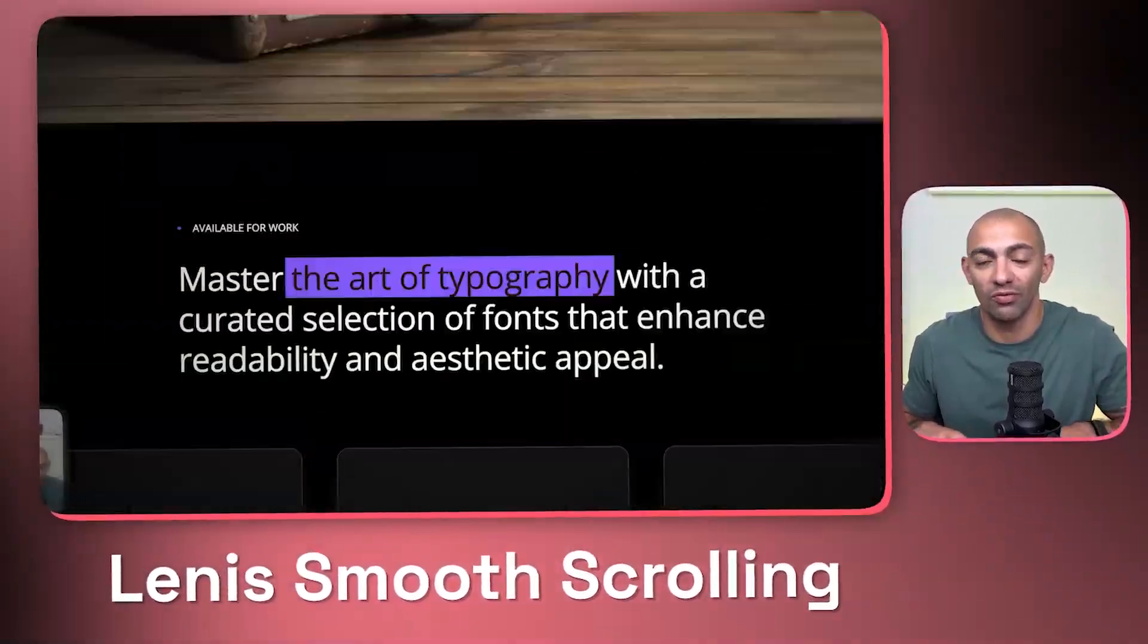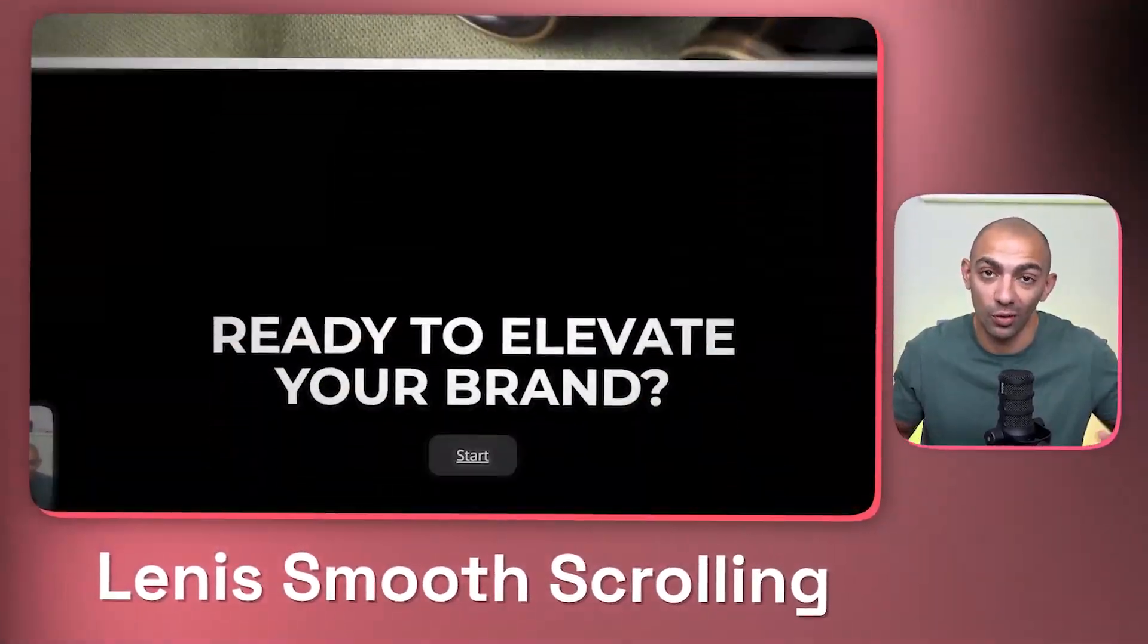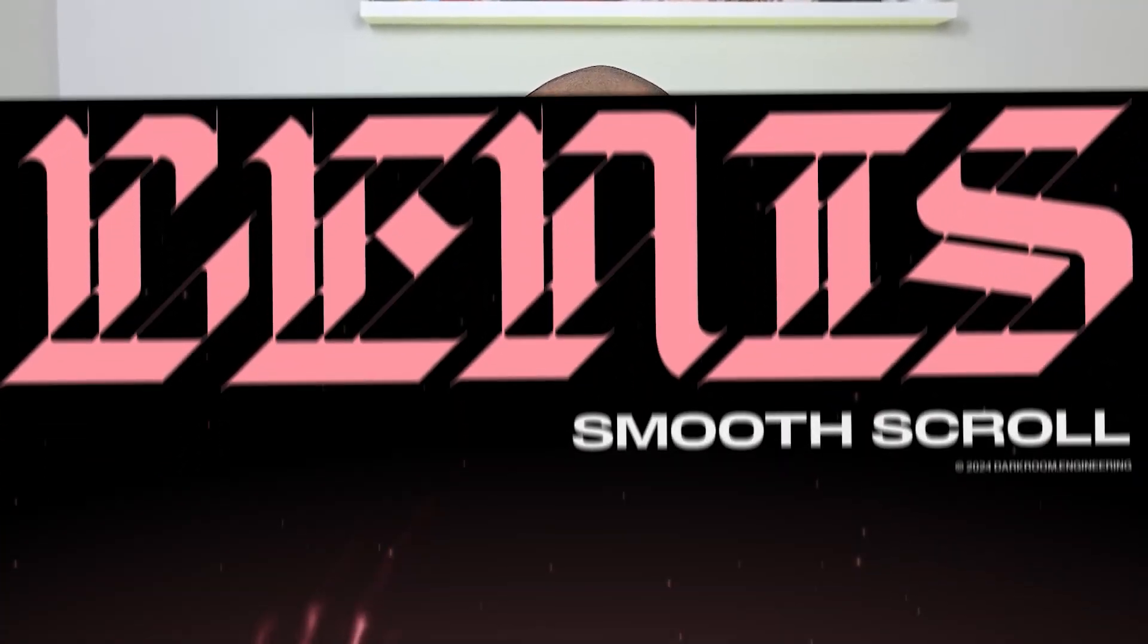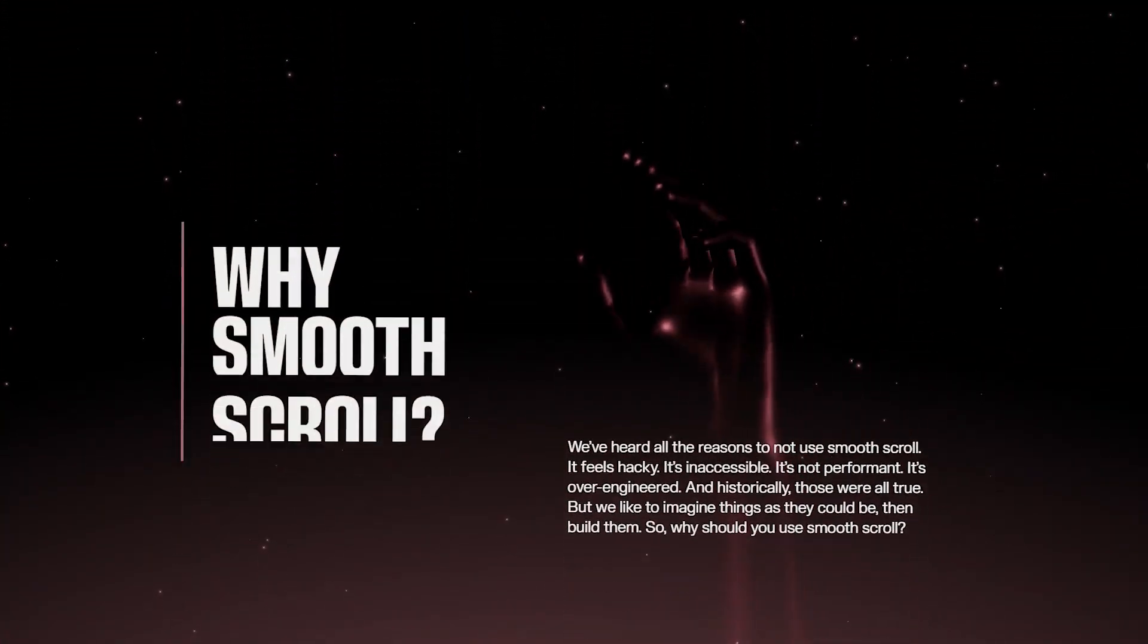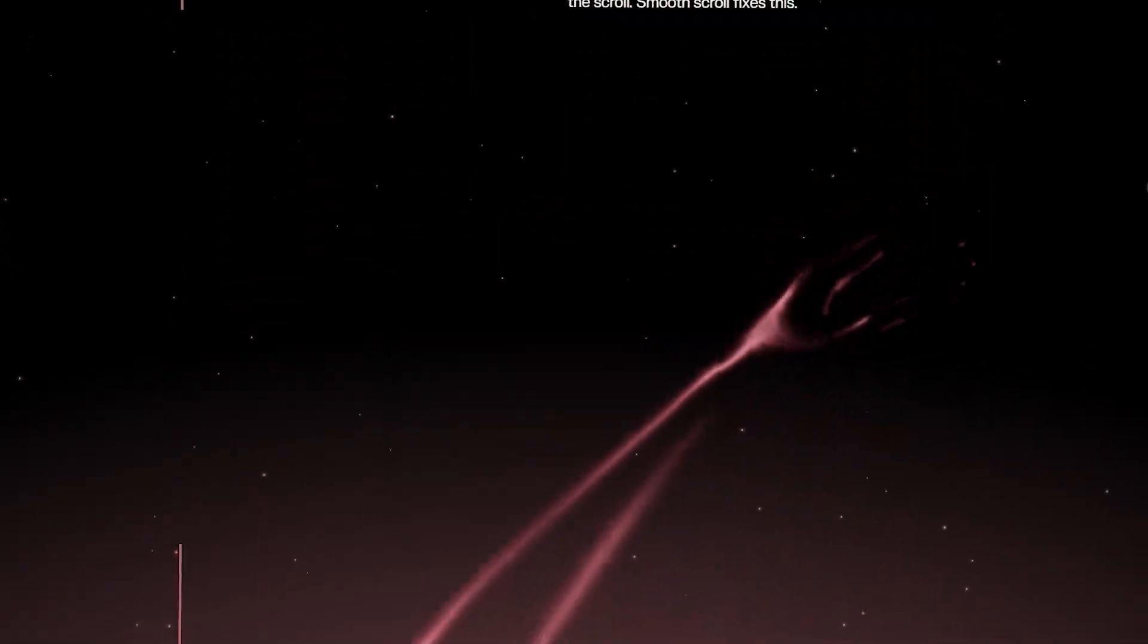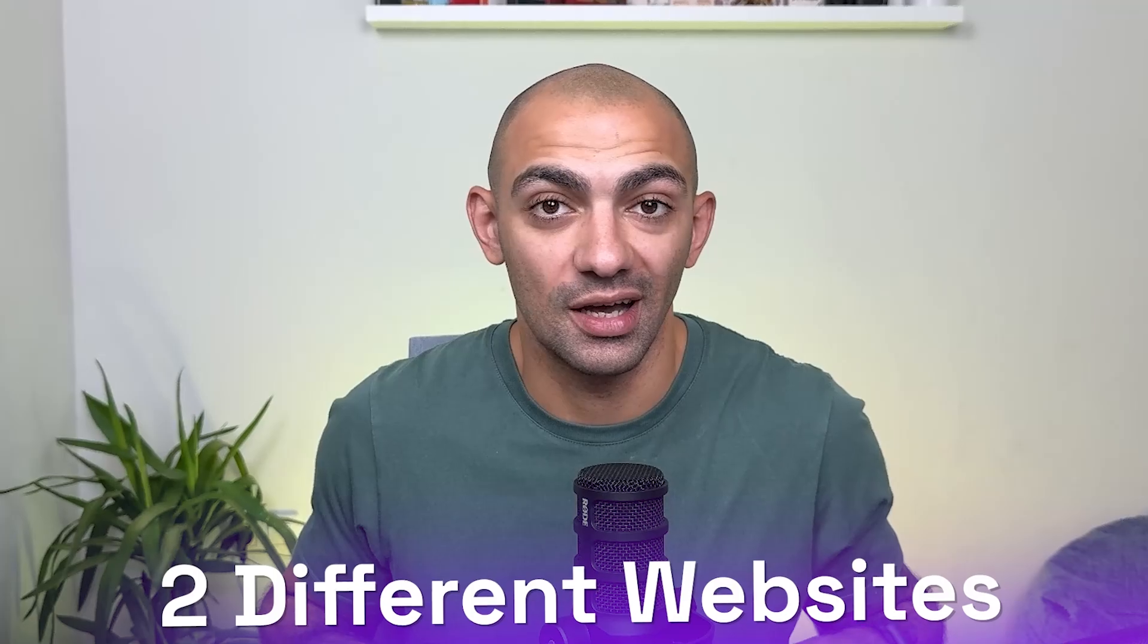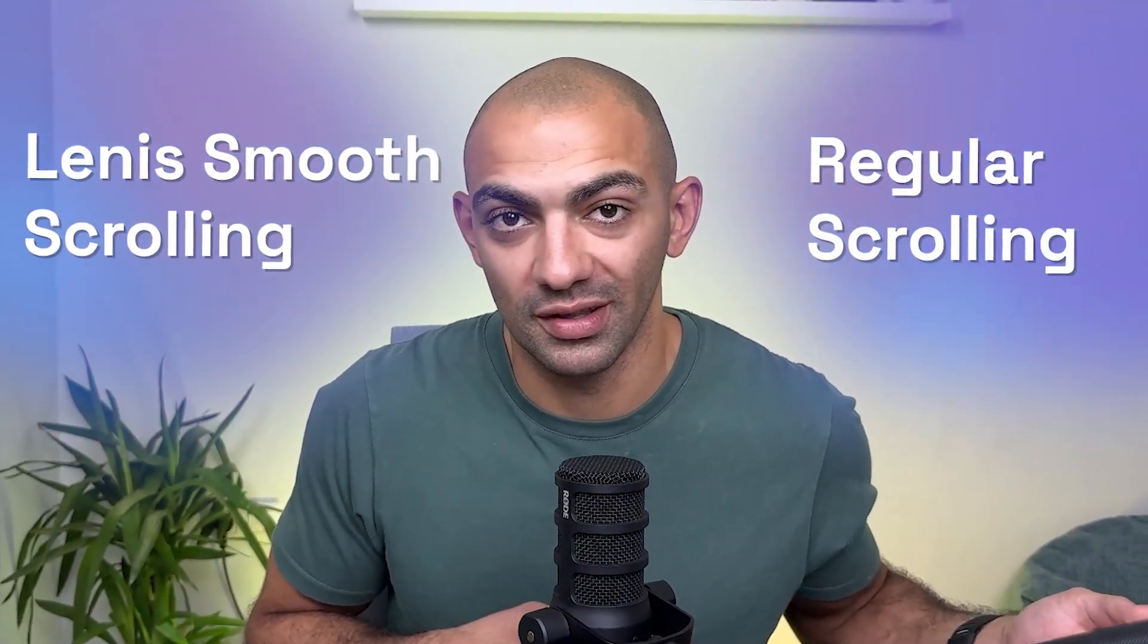It works well with Webflow interactions and our overall Webflow styles. This is going to be a very nice tutorial. Lenis smooth scrolling is something that when you add to a website, it makes it look really professional. We're going to have a look at two different sites and see how they differ between Lenis smooth scrolling and the regular scrolling.